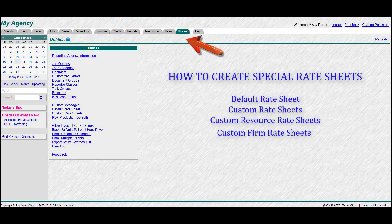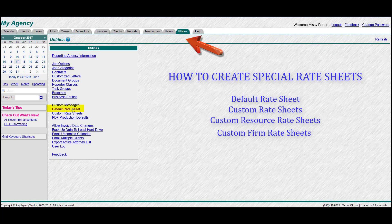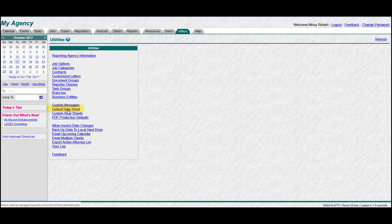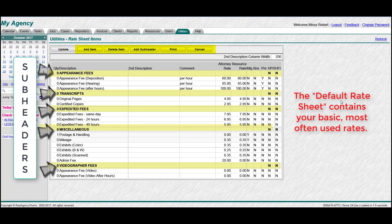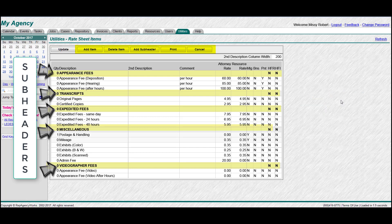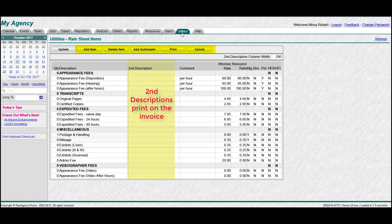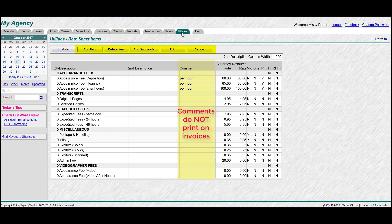So the first thing we'll do is go to your Utilities tab and then click on Default Rate Sheet. This is your main, basic, most commonly used rate sheet. I've already added some lines here and as you can see there are subheaders so you can separate the information, you can add and delete lines as necessary. You can add a second description or a comment. A comment is only seen by you though, not printed on the invoice.